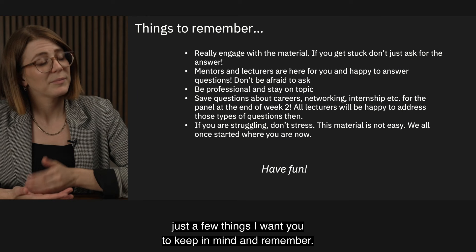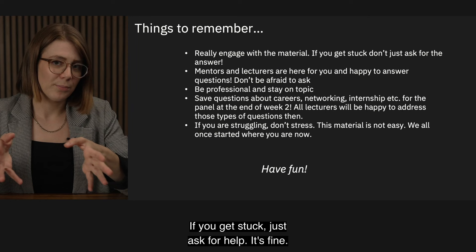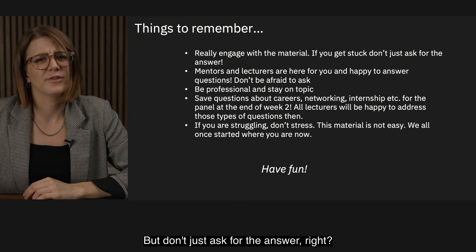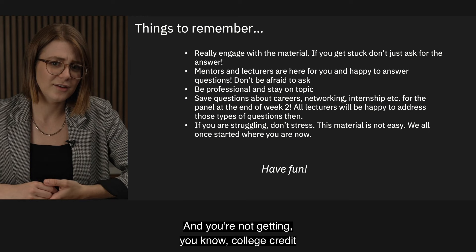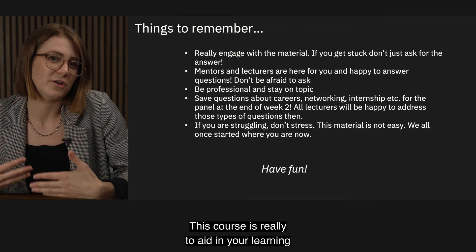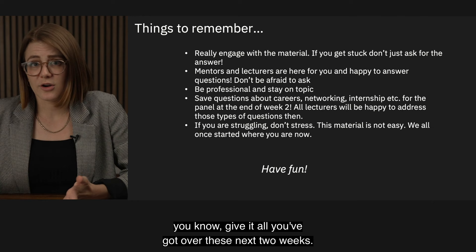Before we get started, a few things to keep in mind: really engage with the material. If you get stuck, just ask for help — the instructors and mentors are here to answer questions. But don't just ask for the answer, because you don't learn anything that way. This course is really to aid in your learning because you want to be here. So sink your teeth into the material and give it all you've got over these next two weeks.